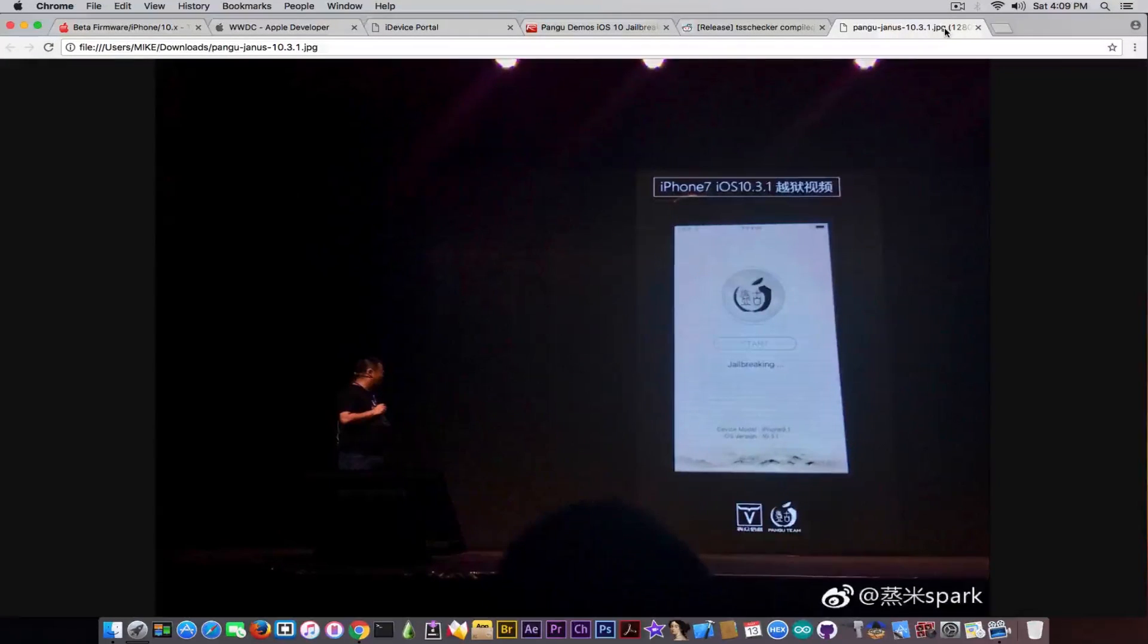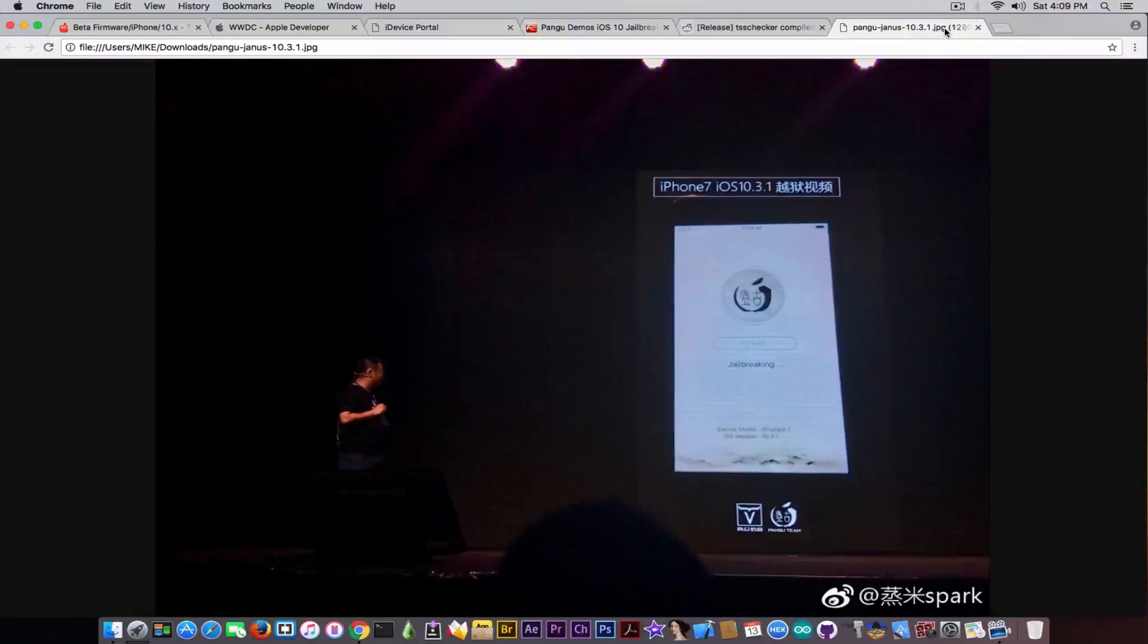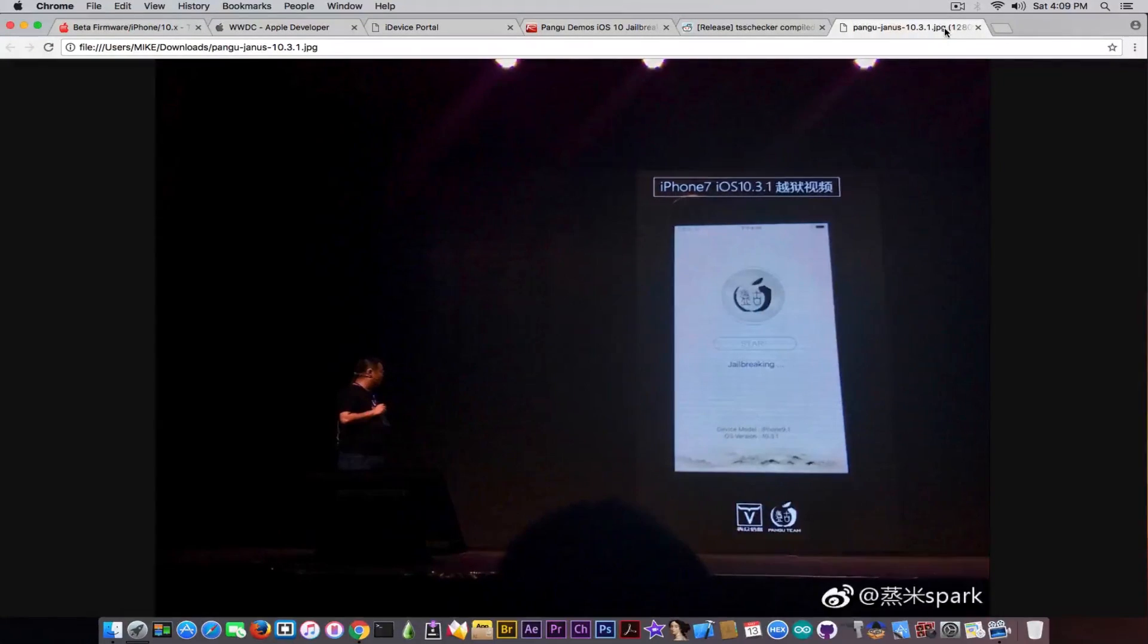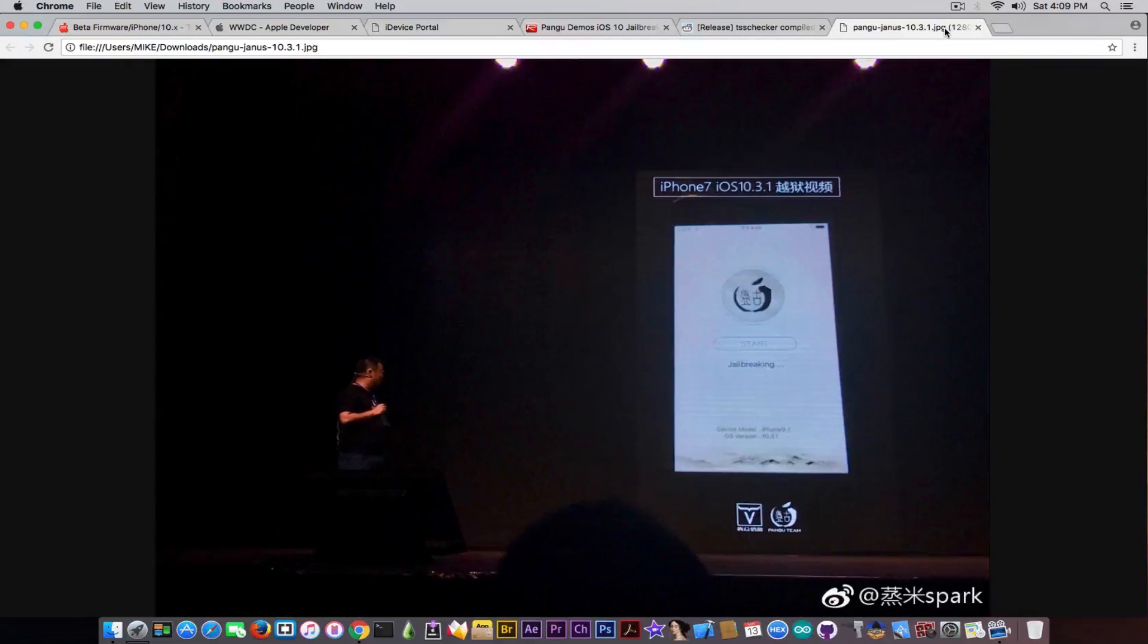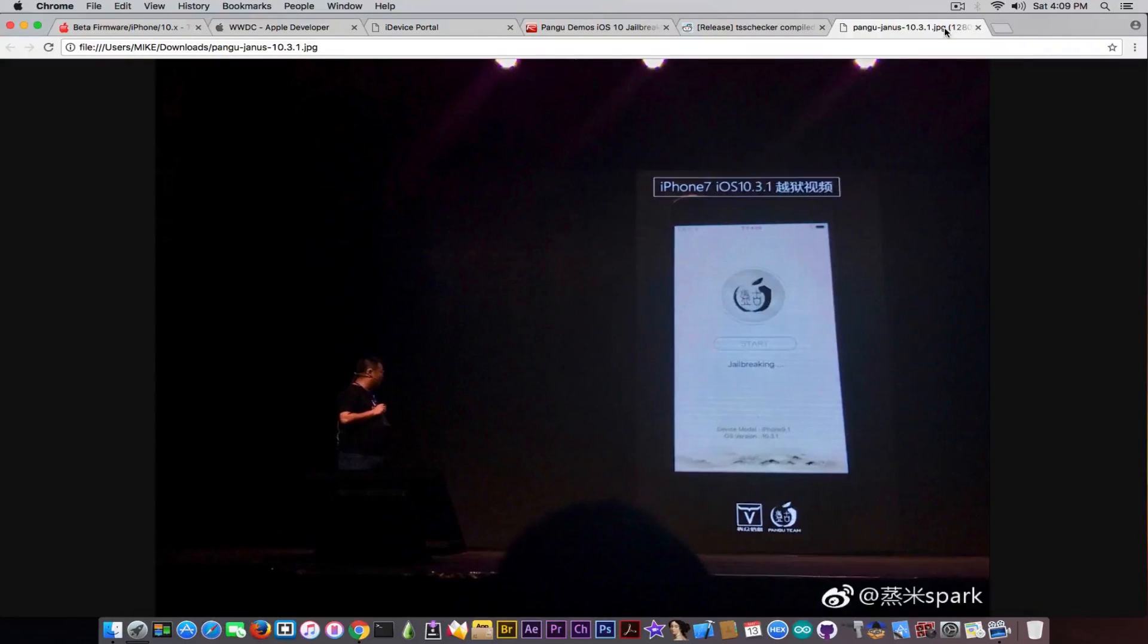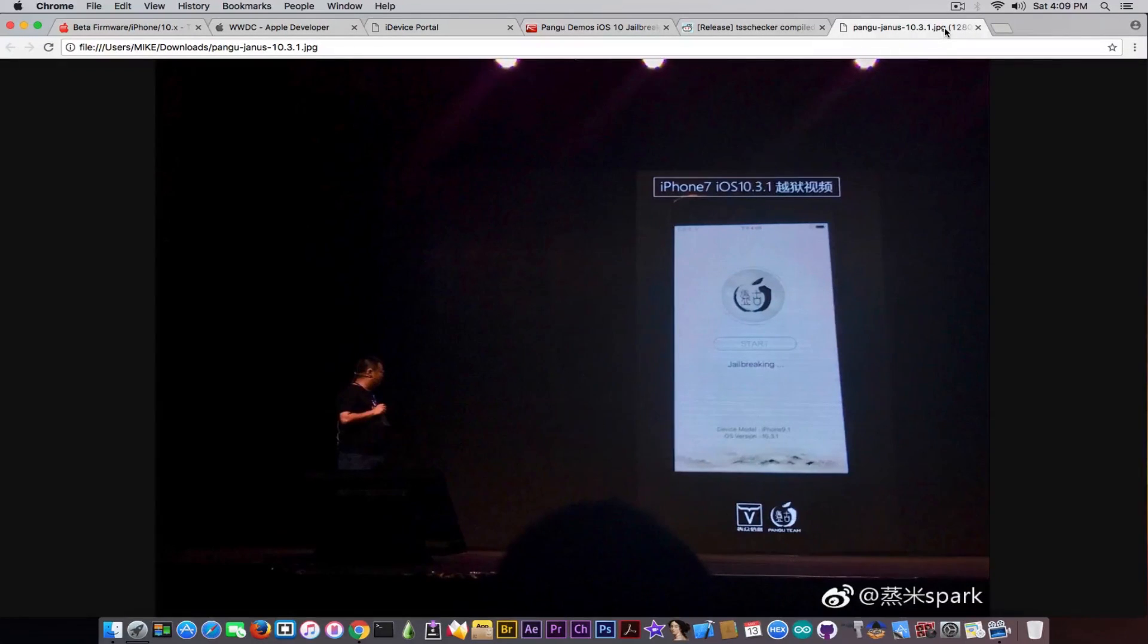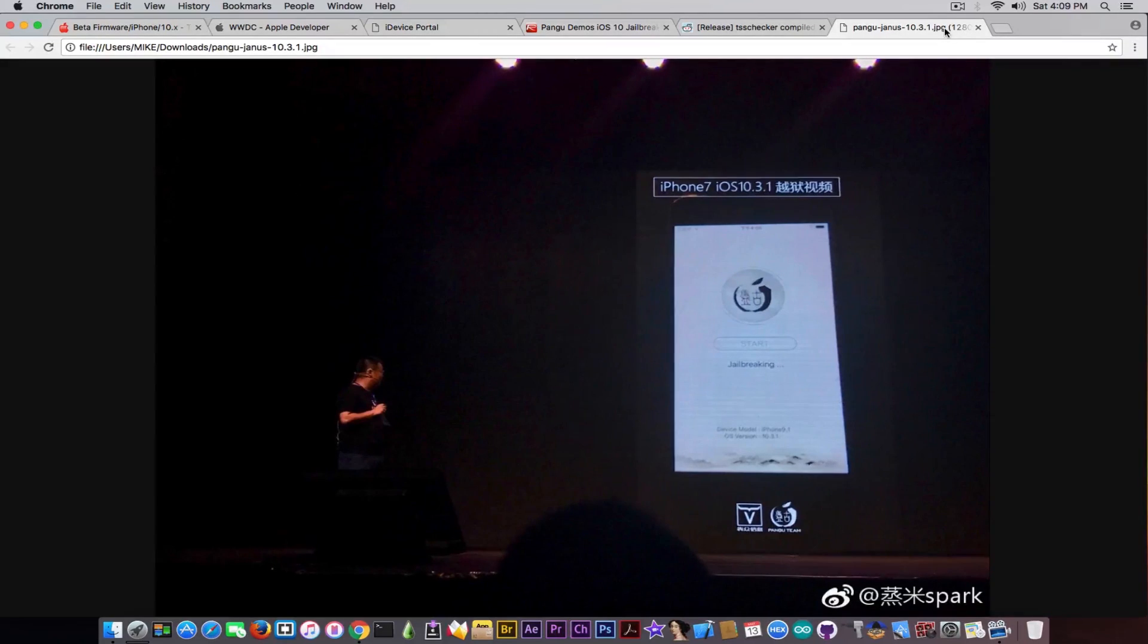Well, there was a problem though, because Pangu has demoed this jailbreak for iOS 10.3.1. Apple will continue to play this cat and mouse game with them, and while they do that and prevent Pangu from doing anything, Pangu cannot actually do anything because we have iOS 10.3.1 currently signed but iOS 10.3.2 is definitely not released yet. So if Pangu releases any jailbreak in this time span, they will of course get it patched pretty easily when iOS 10.3.2 drops.